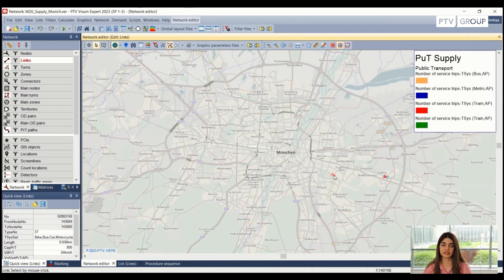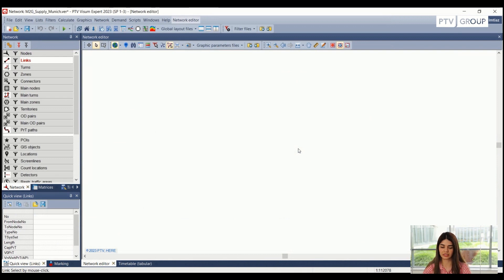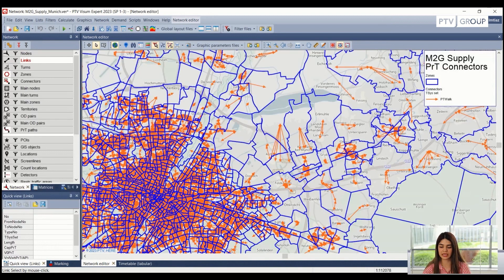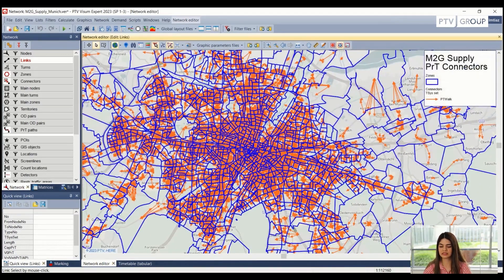Public transport connectors also play an important role while we are assigning the demand to the model. The algorithm used to create the connectors for public transportation takes into consideration the walk time and the total number of lines which are served via a stop. If the total number of connectors is too much for a particular use case, they can obviously be reduced using the filters that are available inside Visum.